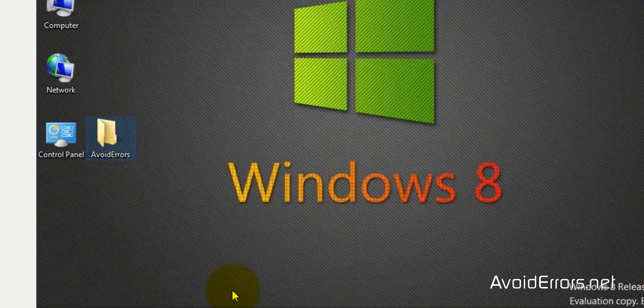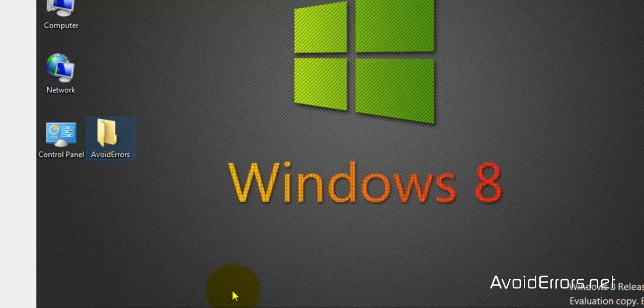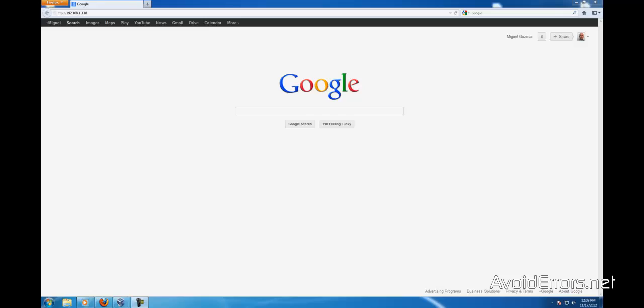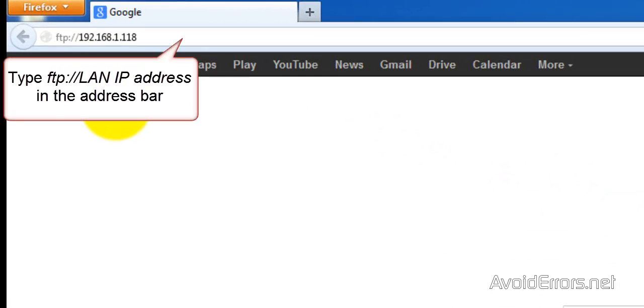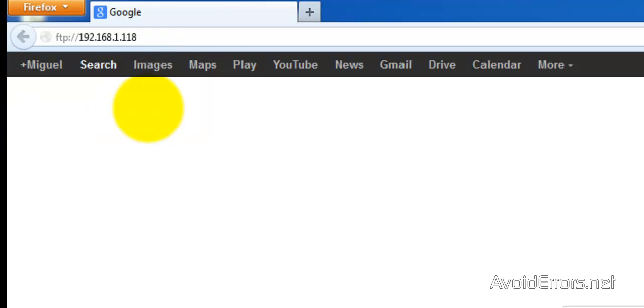Now we are ready to access this locally. So let's begin. Go ahead and type FTP colon forward slash forward slash and the IP address of the computer Windows 8 that is running the FTP site. Enter.